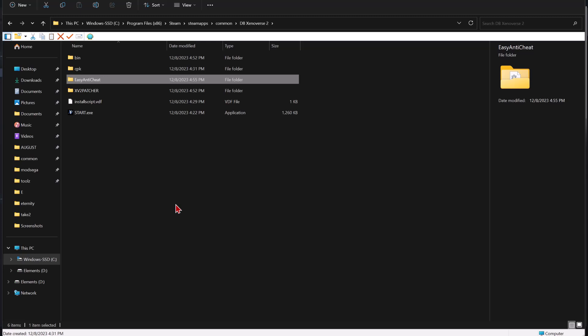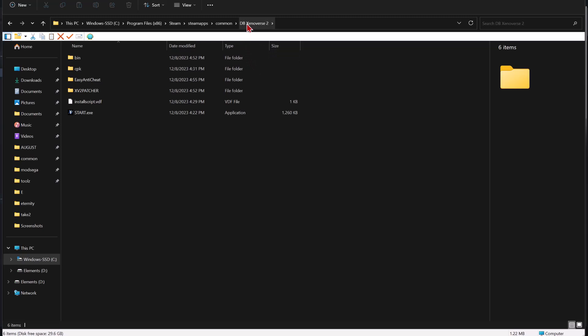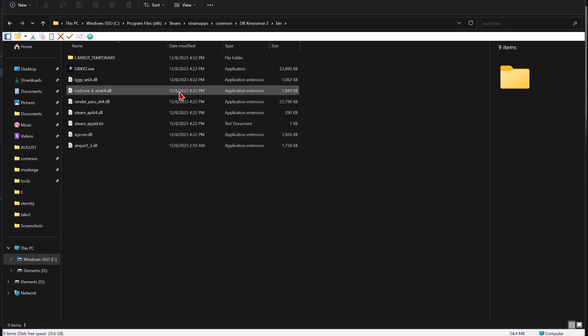Now, if you want to play online with friends — although I will not be covering that in this video — there is something Eternity provides which will allow you to do so. But let's first check to see if we got everything working.